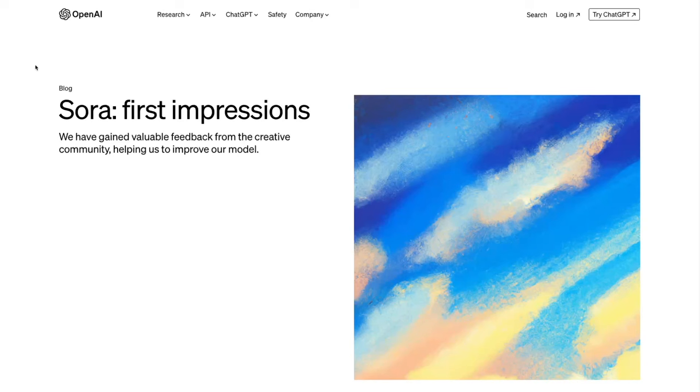Sora is not yet available to the public, so you're unable to download it and give it a go. However, what OpenAI has done is started to release it to some directors and creators to give it a try and see what results they can produce. OpenAI has put up a post on their blog called 'Sora First Impressions,' where they gained valuable feedback from the creative community to help improve the model.